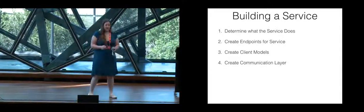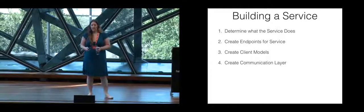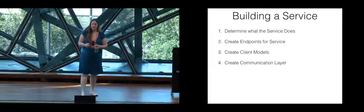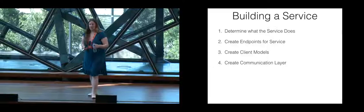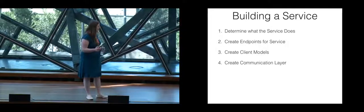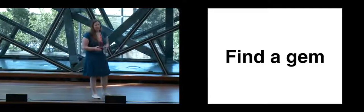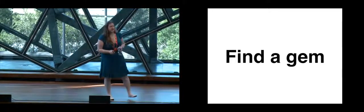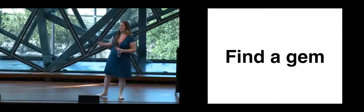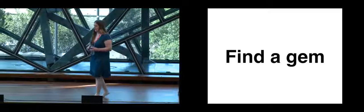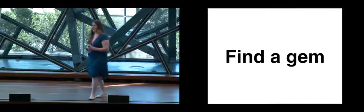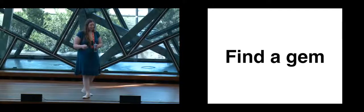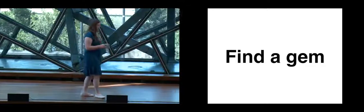So the next step is building a communication layer. How does your service talk to clients using it? Find a gem. There's a lot of gems out there. HTTP Party, Typus, Faraday, all sorts of different things wrap around the standard net HTTP library. Which is also perfectly fine to use if you want to feel like a hacker and make random, janky code.